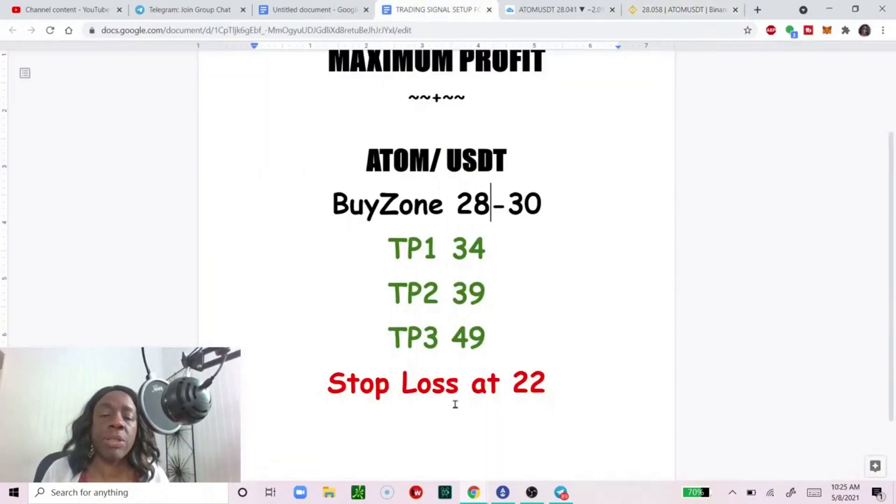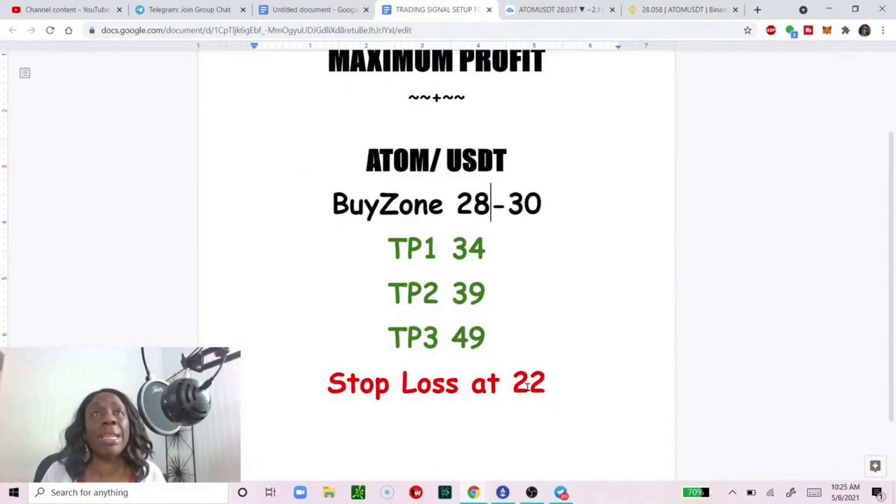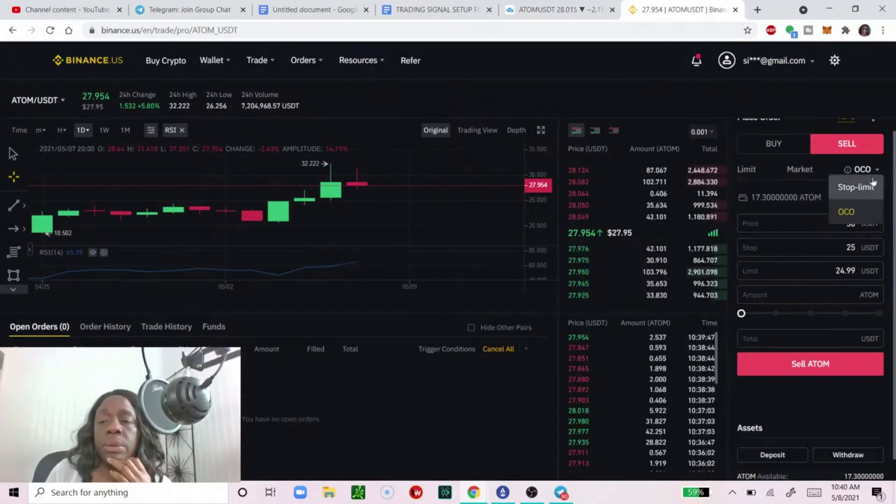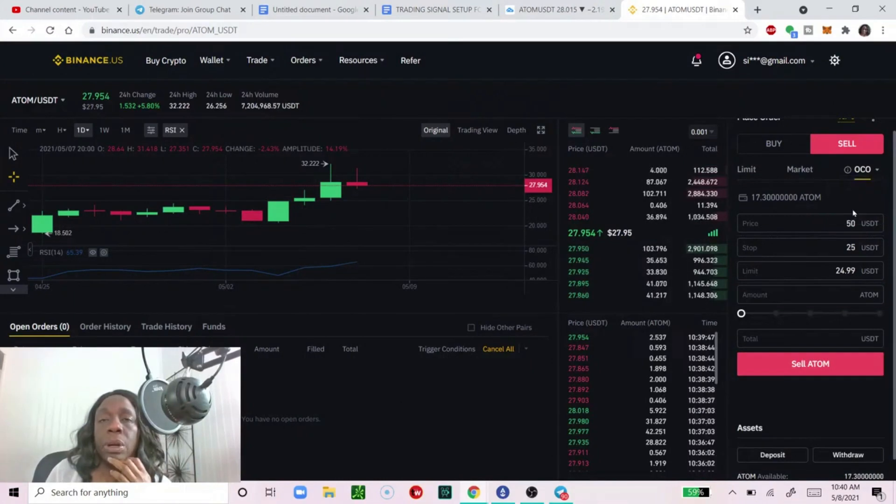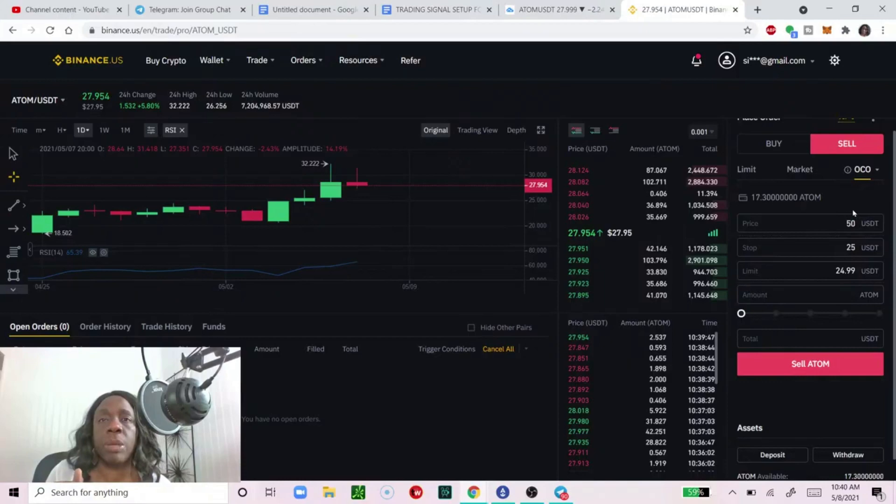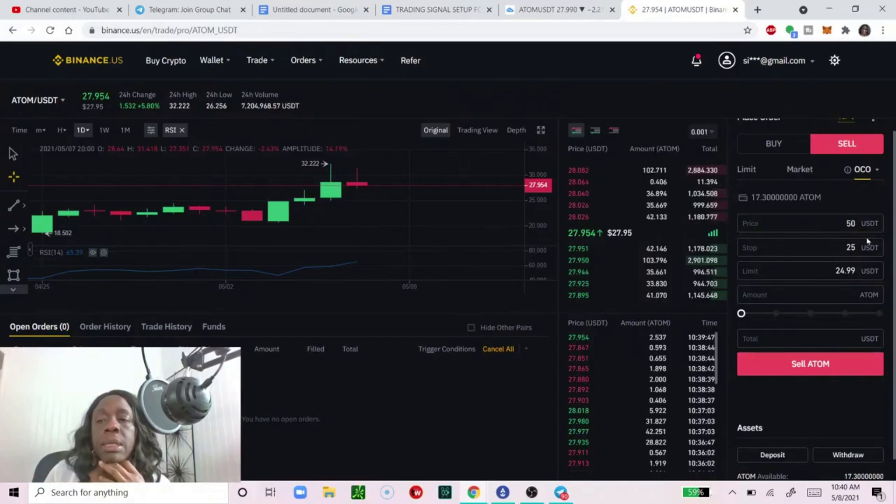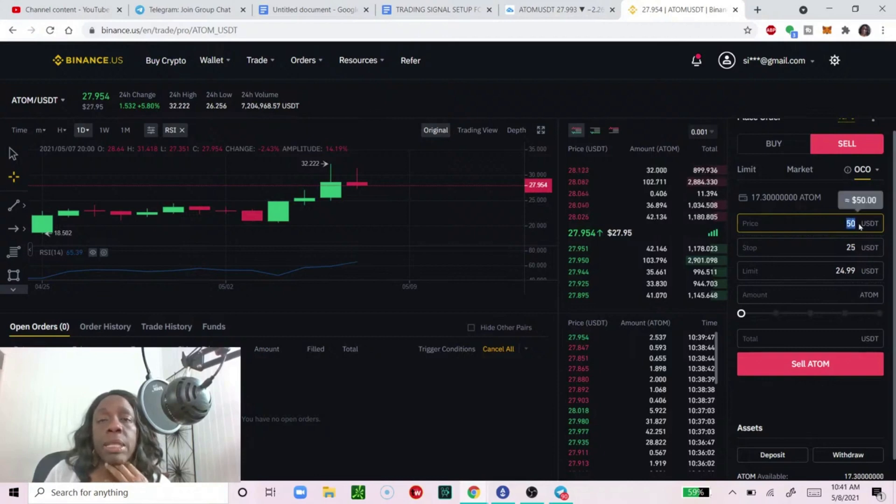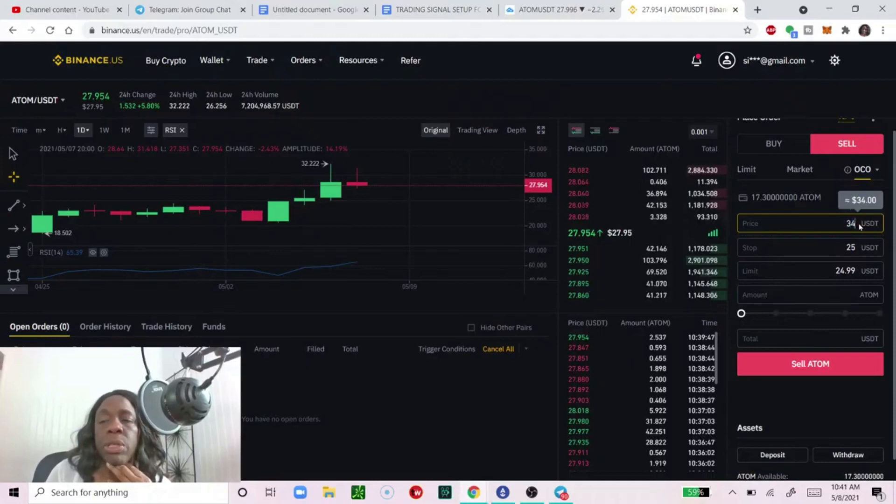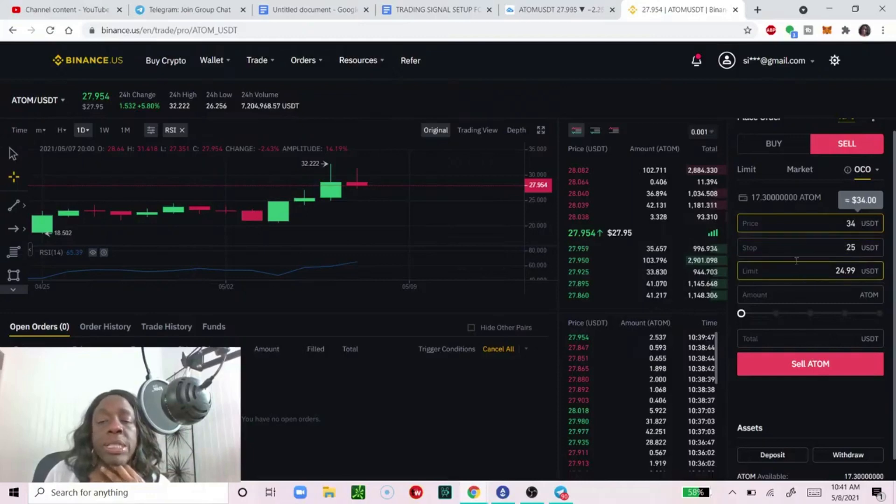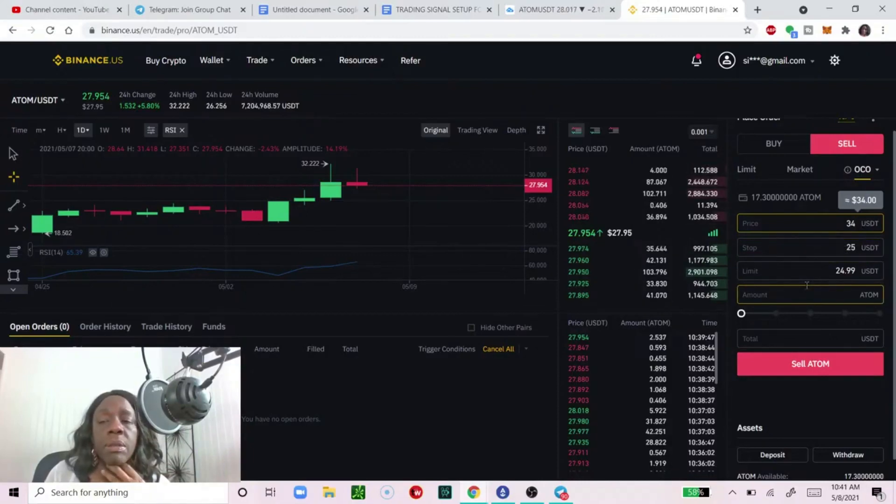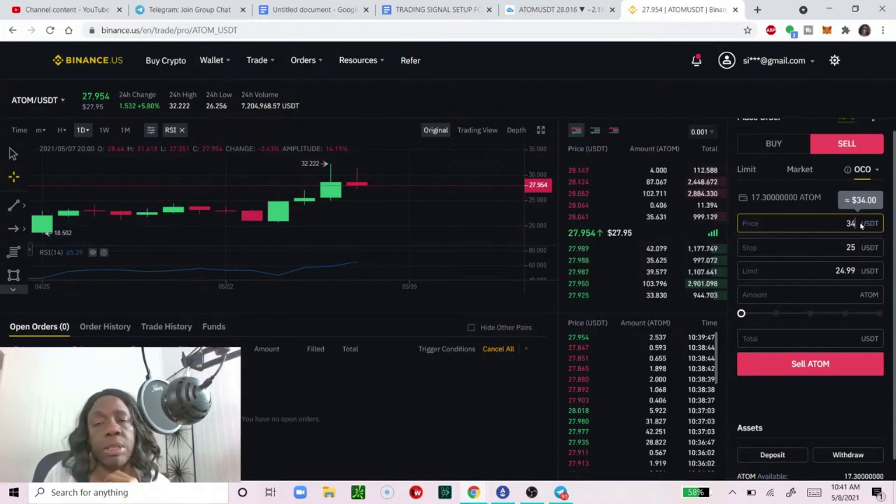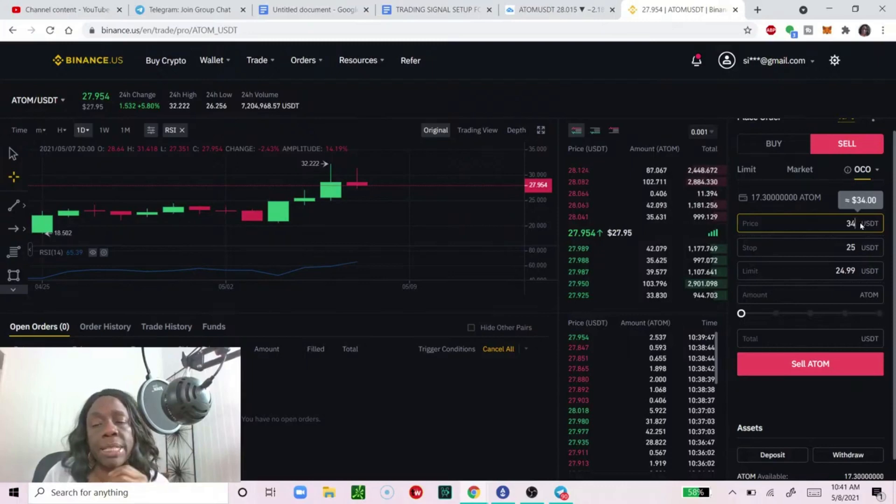Of course the all-important stop loss is there as well and we want to stop out in the event that something cataclysmic happens. With the OCO, all it does is you're able to take profit, set up your take profit and your stop loss at the same time, that's all it does. So the very first box is the price at which you want to take profit. I think that first price was something like $34. That's the first point at which you want to take profit and the next two boxes are for your stop loss.